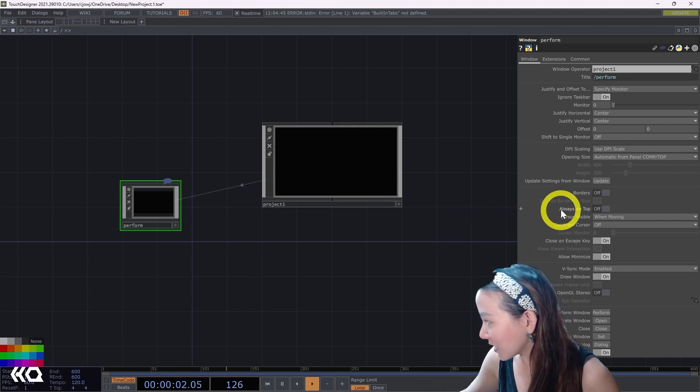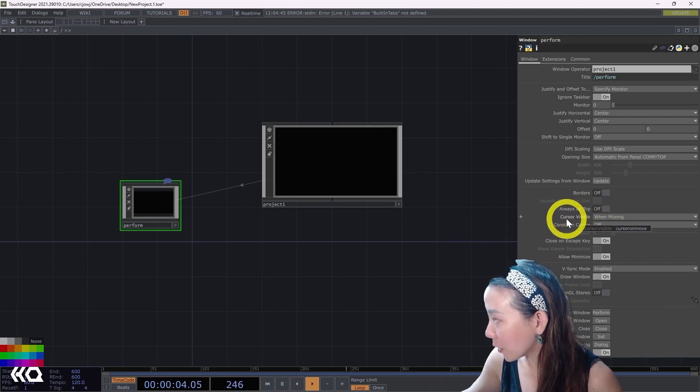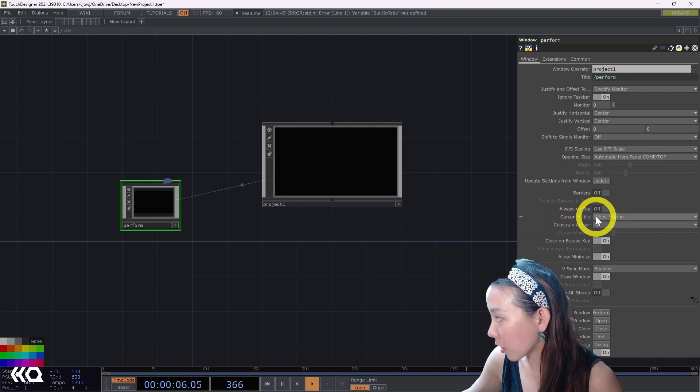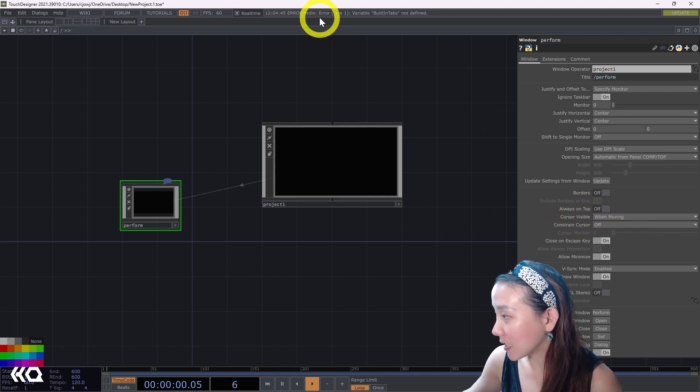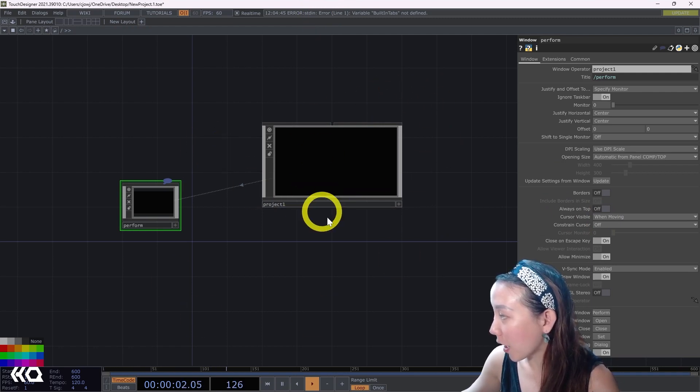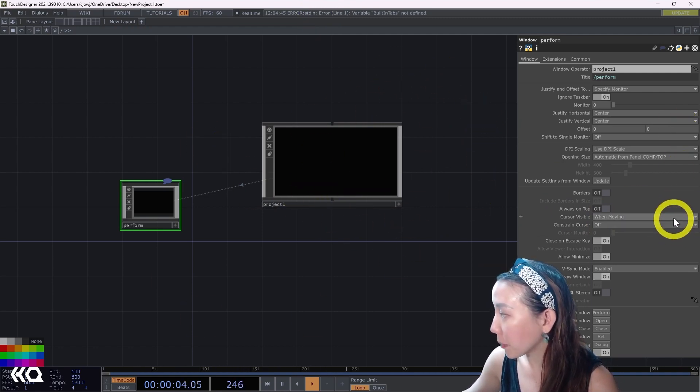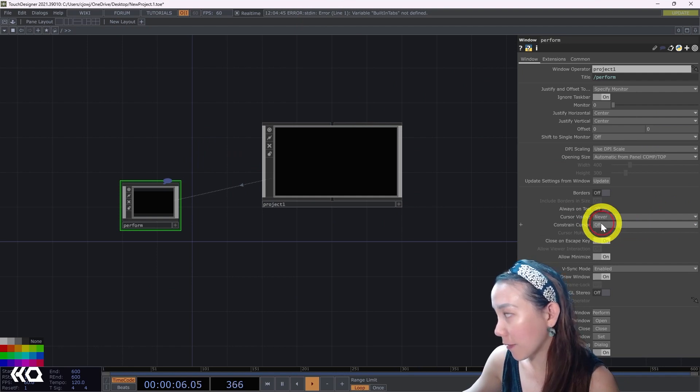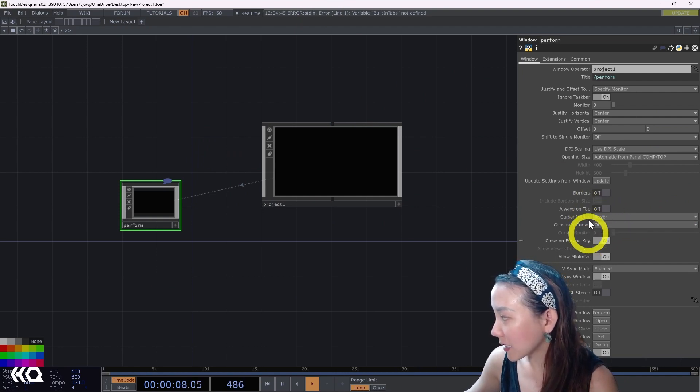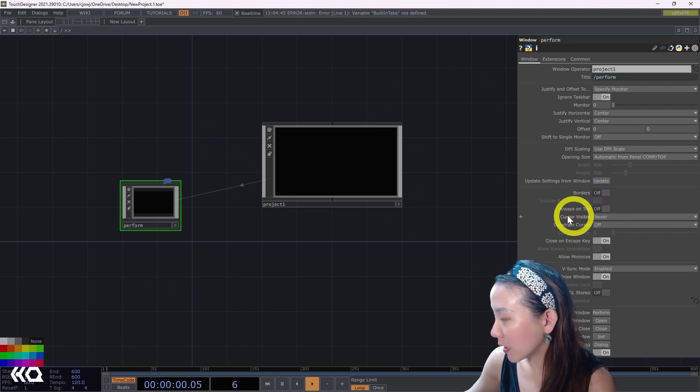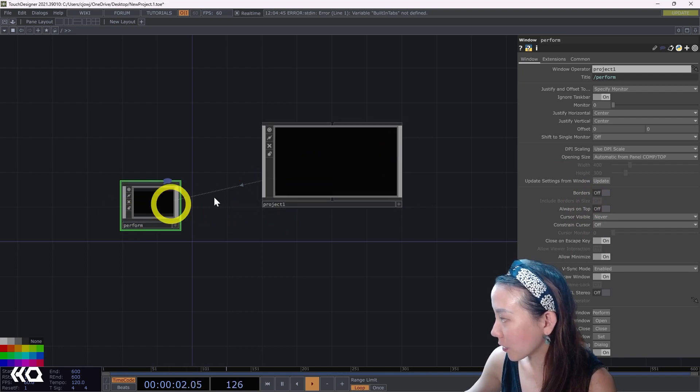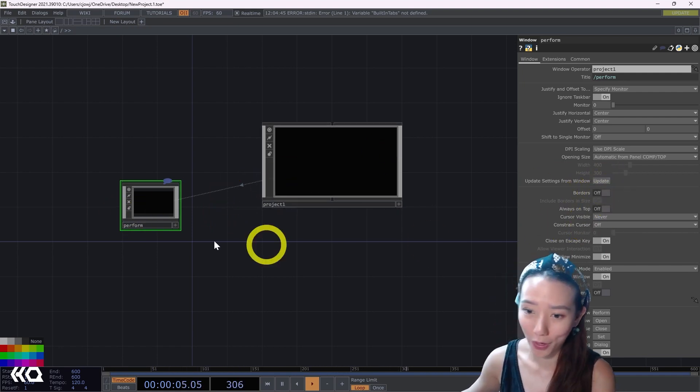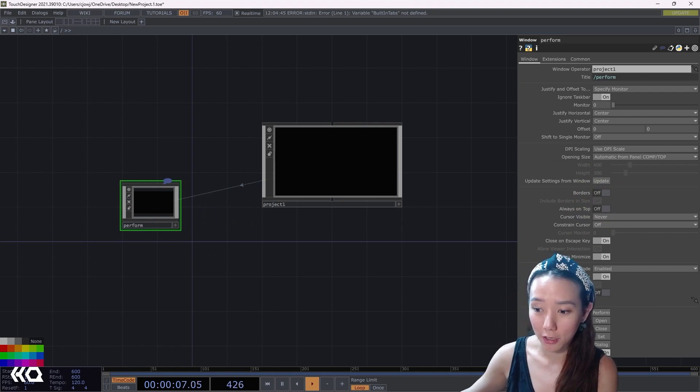Different things to also keep note is whether you want your cursor on. Especially if you're sharing the same window as your computer, you probably would want it to be never. So things that you should always do to have a window comp is have borders off and consider whether or not you want to see your cursor.